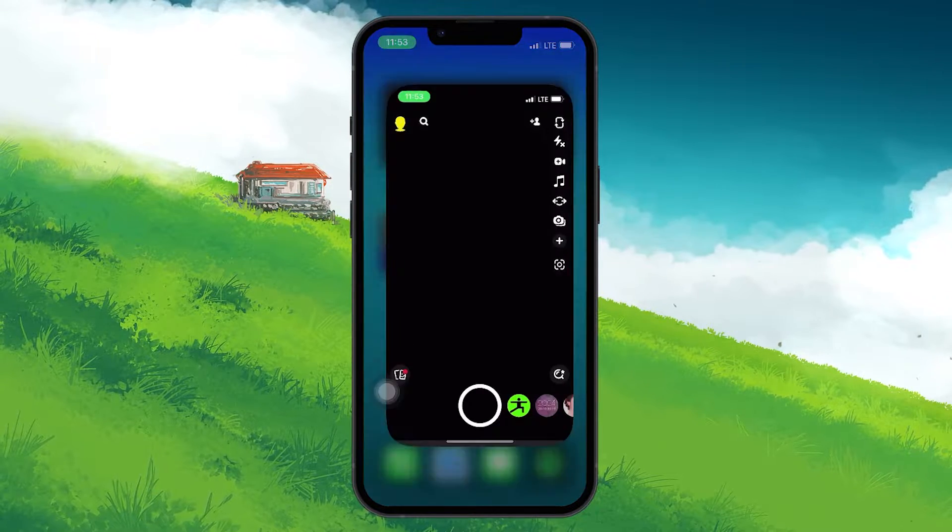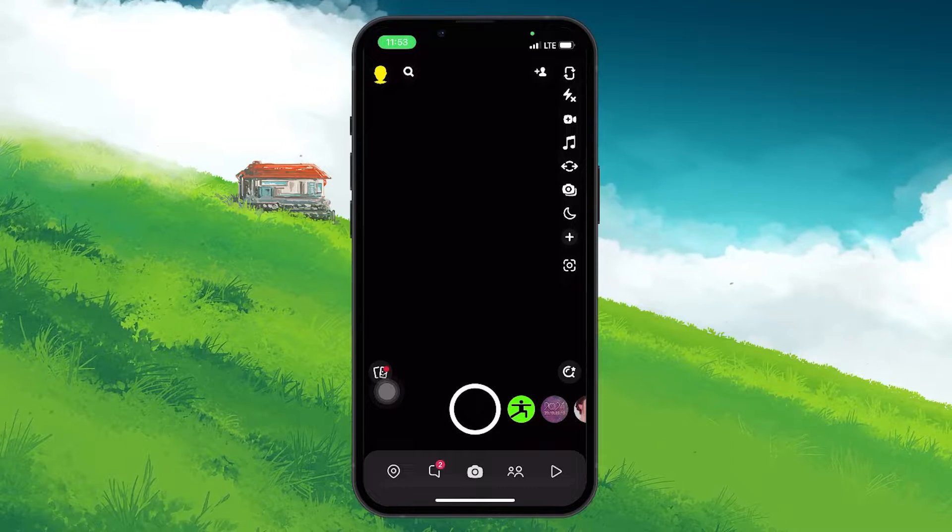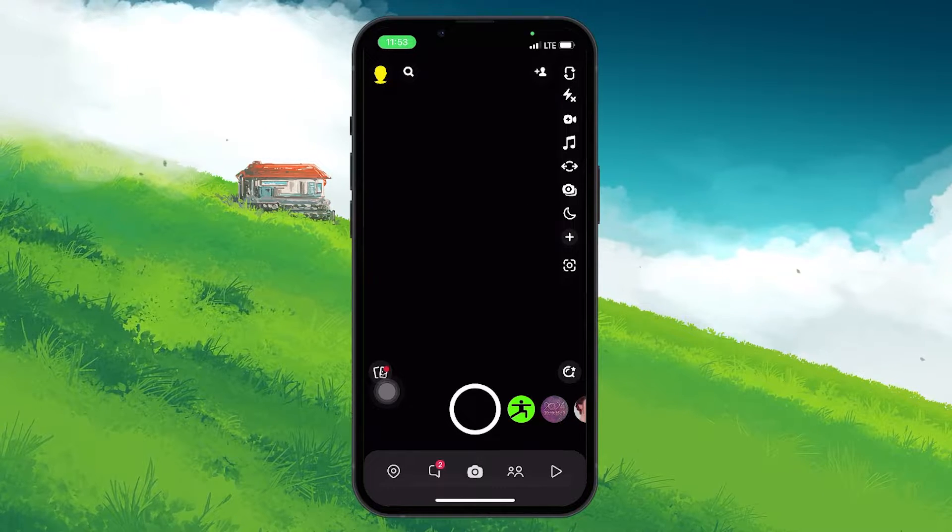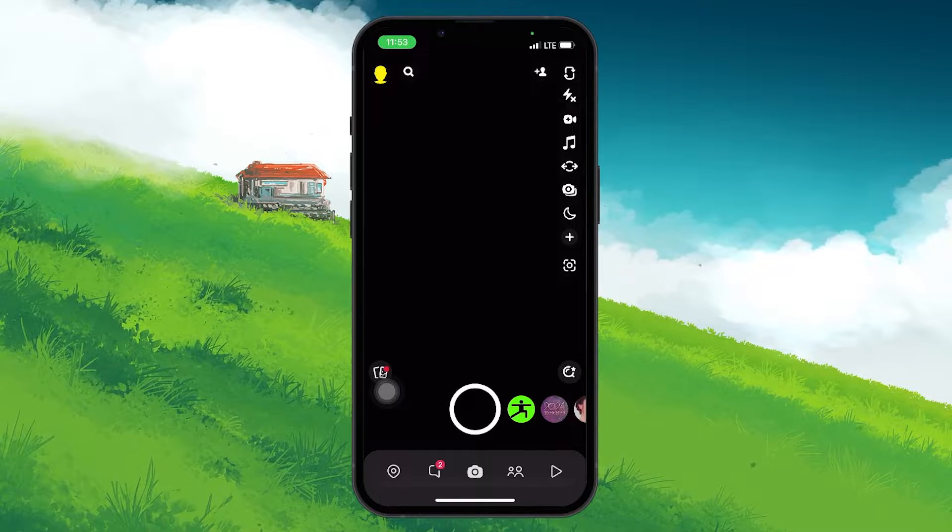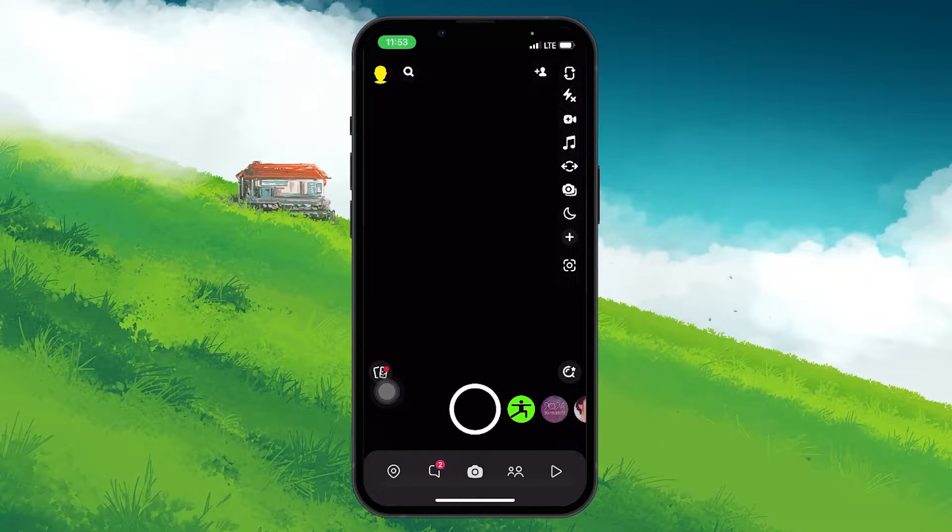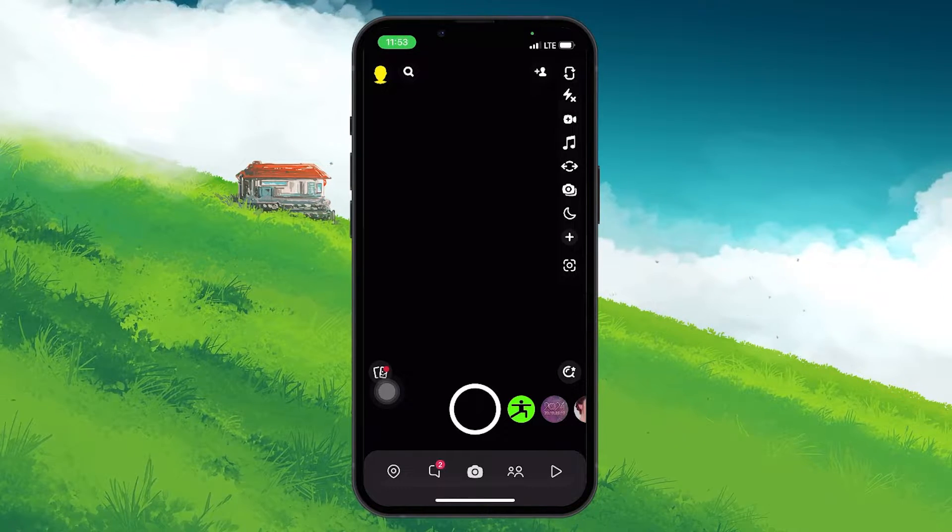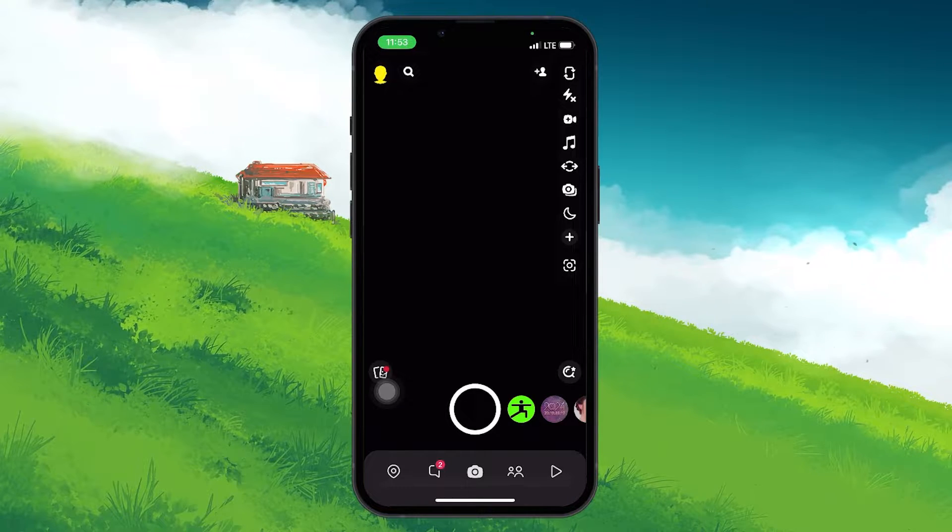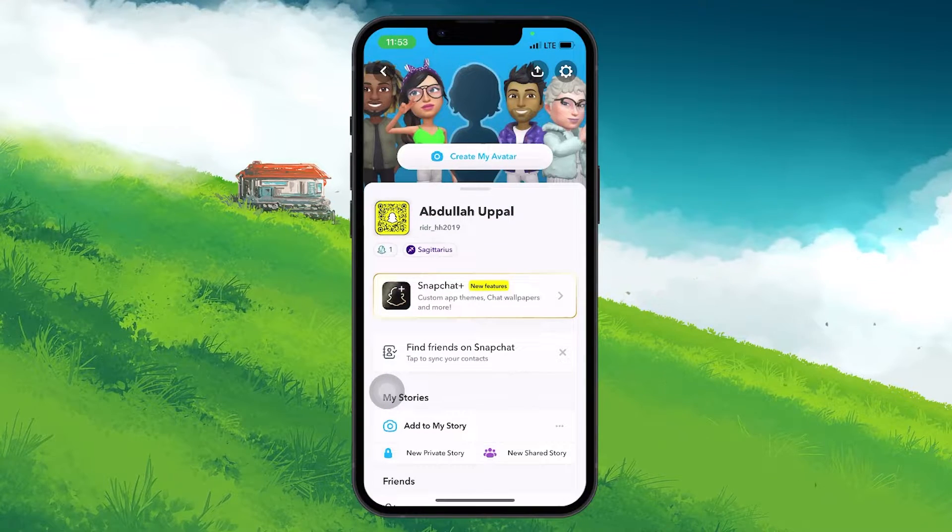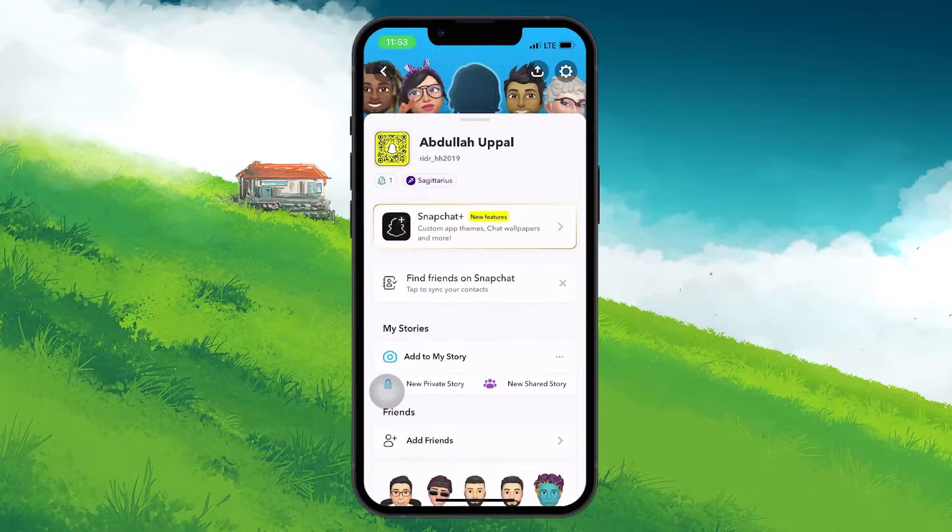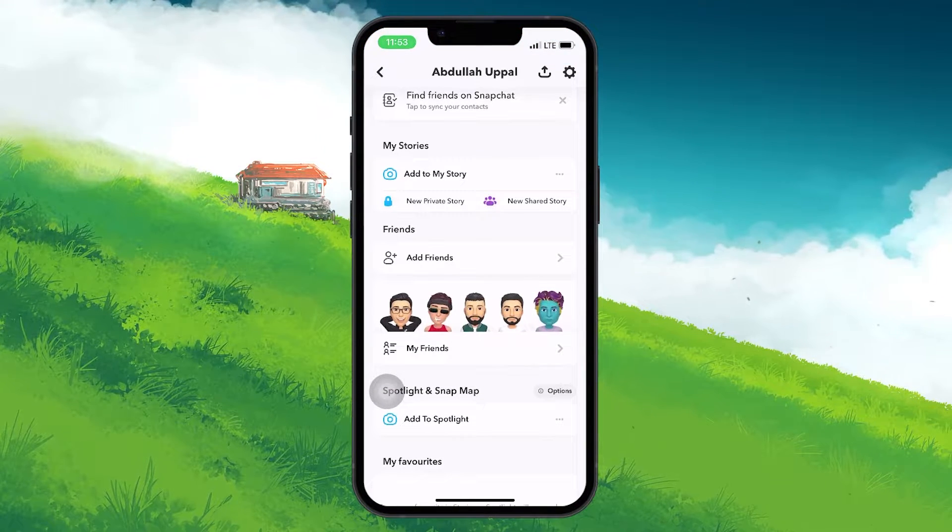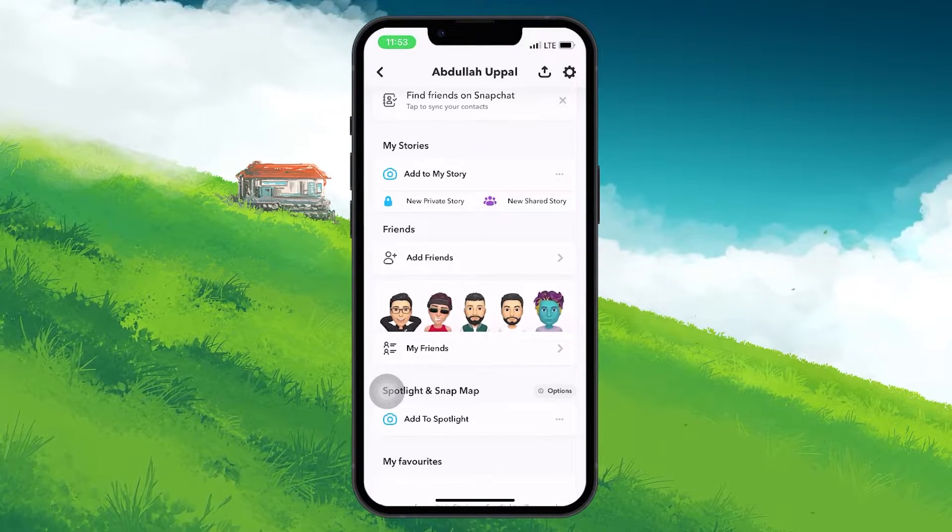Open up the Snapchat application on your mobile device. To properly tell which users you deleted on Snapchat, we will first proceed with deleting a friend from the contact list. To access your friends list on Snapchat, tap on the profile icon at the upper left corner of your screen. Here in the profile section, scroll down until you see the section labeled My friends. Tap on it.